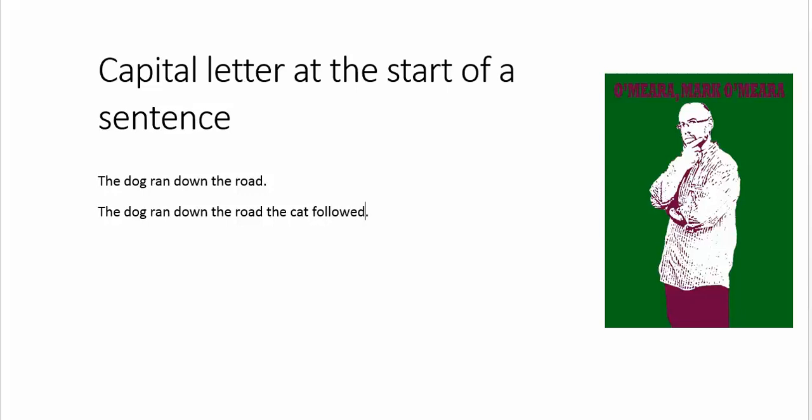Now, you actually need a capital T for the cat because that's actually the start of a new sentence. And I'll explain briefly why. Because that feels like a sentence to some people because one of those actions is connected to the other. So the first sentence, the dog ran down the road. So the dog is what that sentence is about. And what it did is it ran down the road.